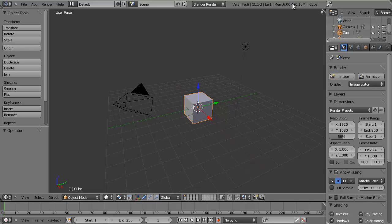Hello and welcome to this quick tip from BlenderCookie.com. My name is Jonathan Williamson and today we're going to revisit how to create a hole in a curved surface. We looked at this in 2.49, and I want to revisit it in 2.5 using some slightly different techniques that will make this pretty quick and easy. We're going to do it from scratch and create our curved surface.